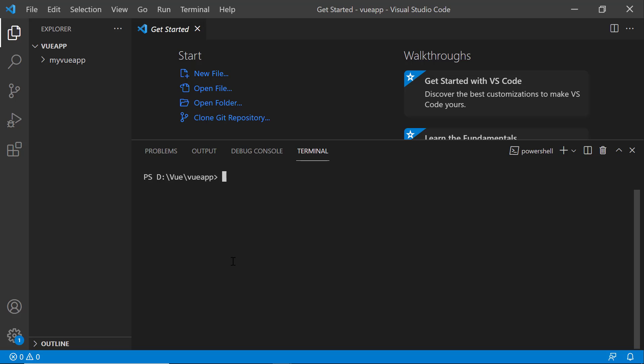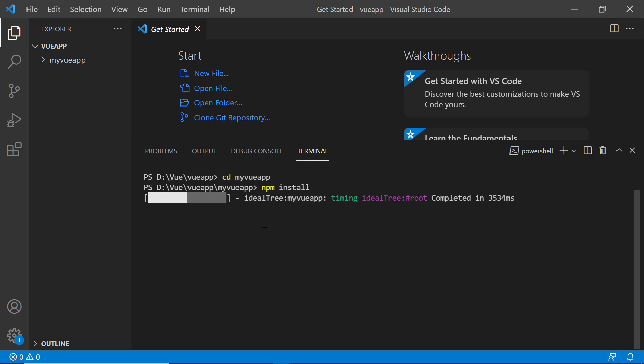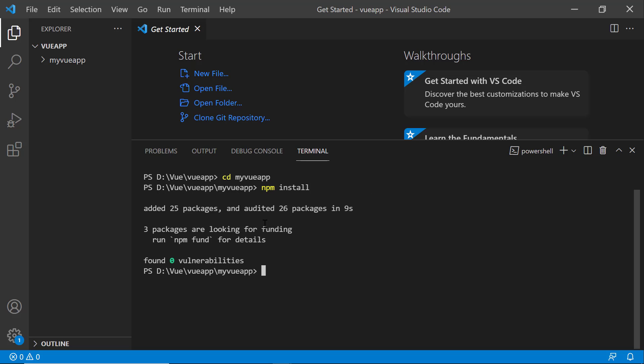I navigate to the newly created Vue app and install the required dependencies using the npm install command. Now, the application is configured with default settings of a Vite project.